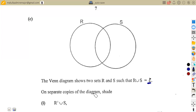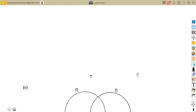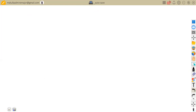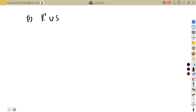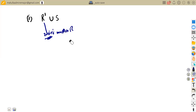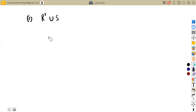Our question is: on separate copies of the diagram, shade R complement union S. We need to find R complement union S. Take note of the information we are given — we need to shade R complement union S. R complement refers to the elements which are not part of R — elements not in R.